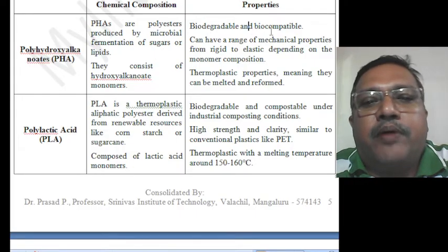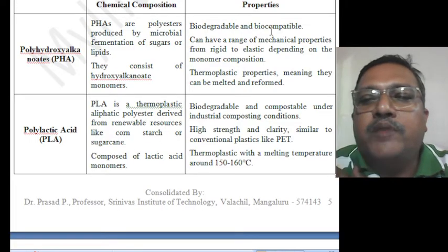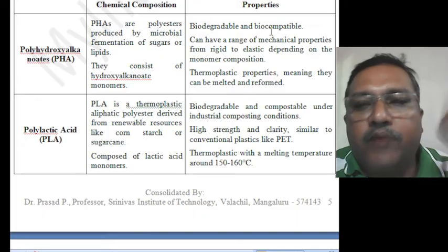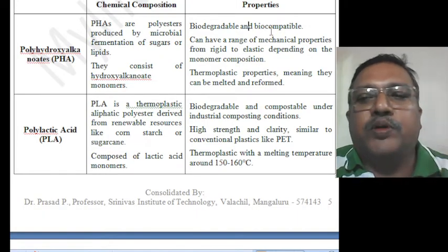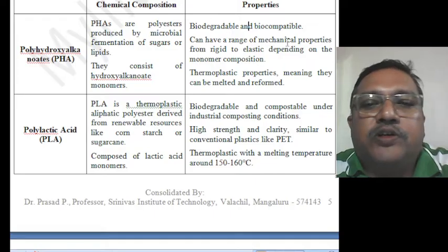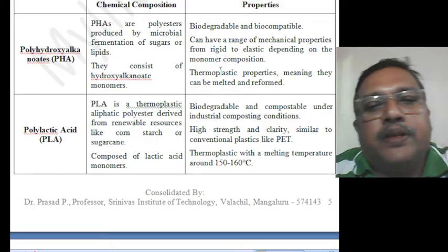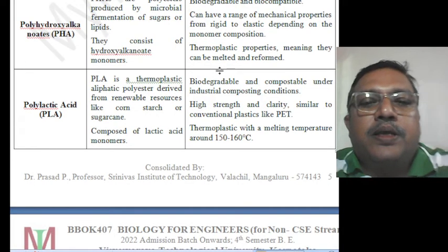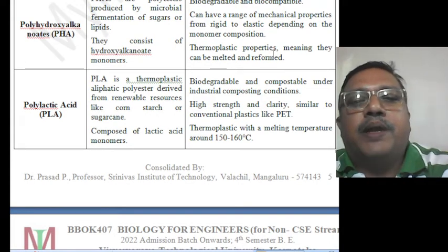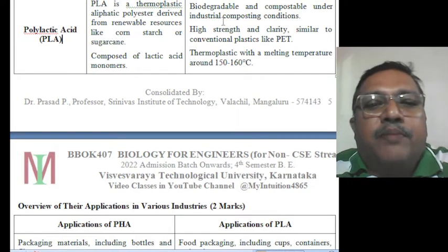Regarding properties of PHA: they are biodegradable and biocompatible — biocompatible means they will work alongside the human body system with no immune response. They can have a range of mechanical properties from rigid to elastic depending on monomer composition, and they have thermoplastic properties, meaning they can be melted and reformed.